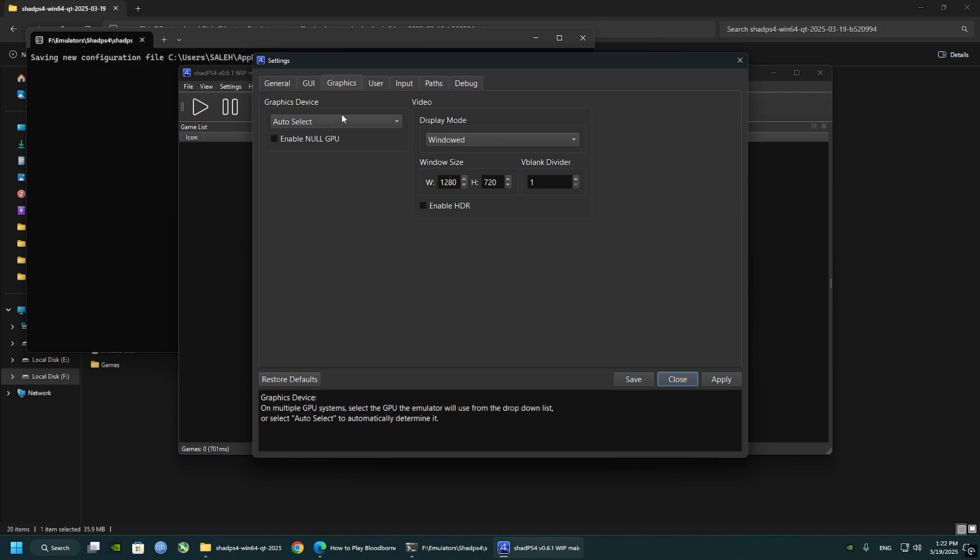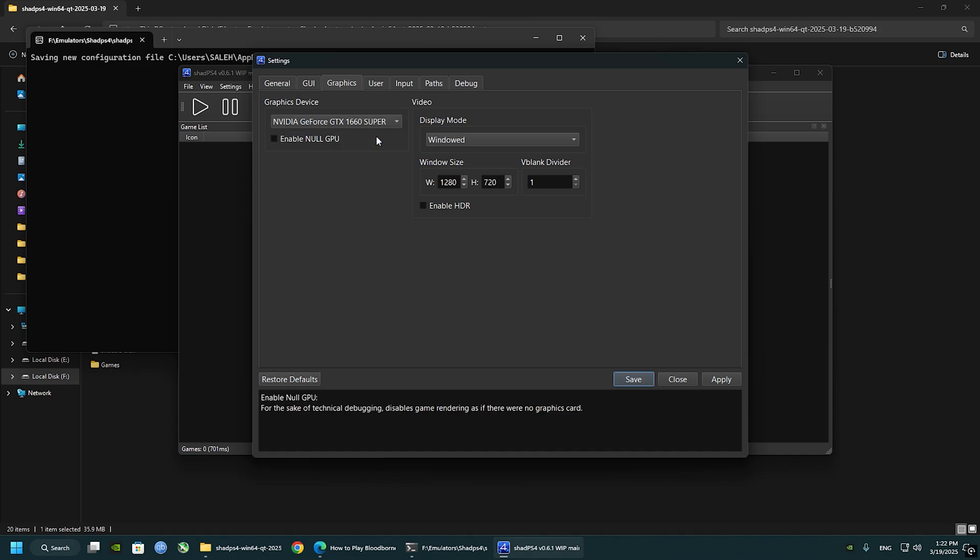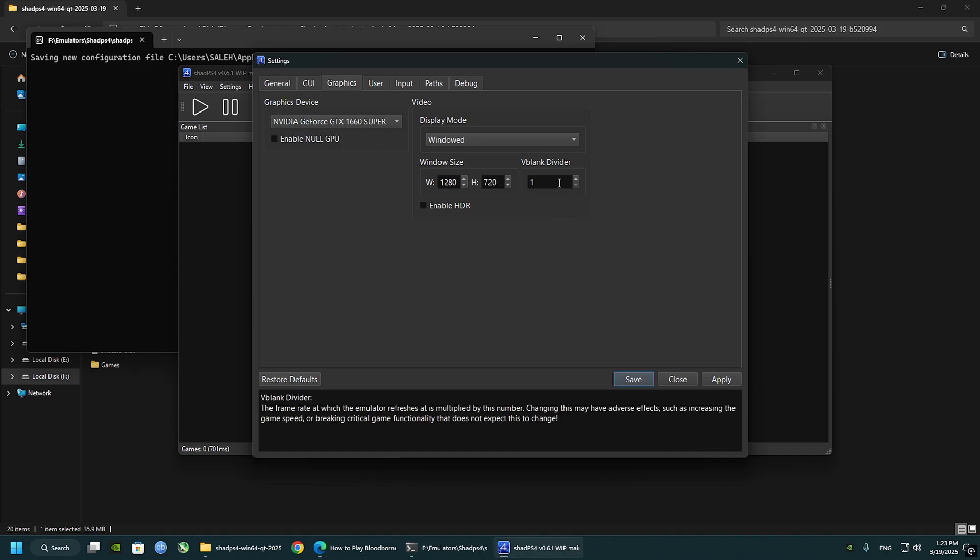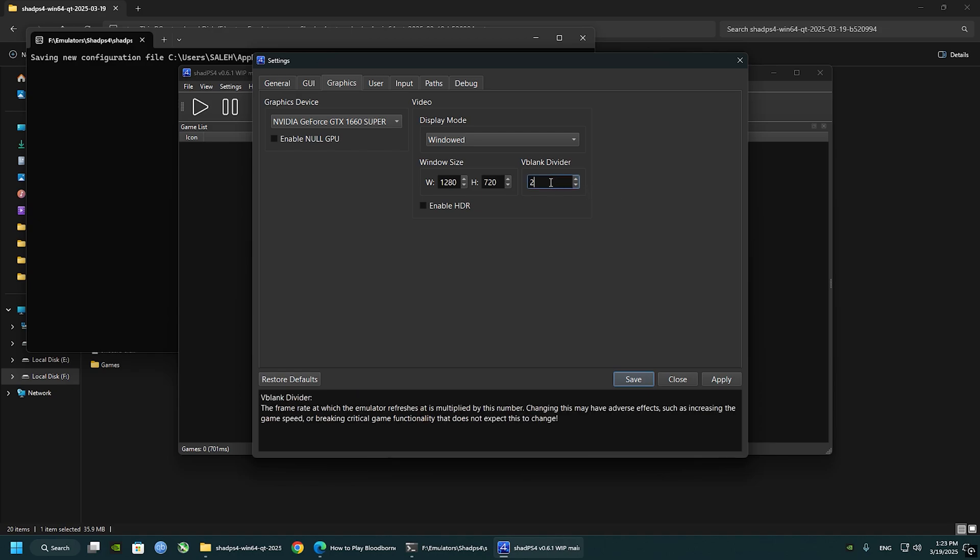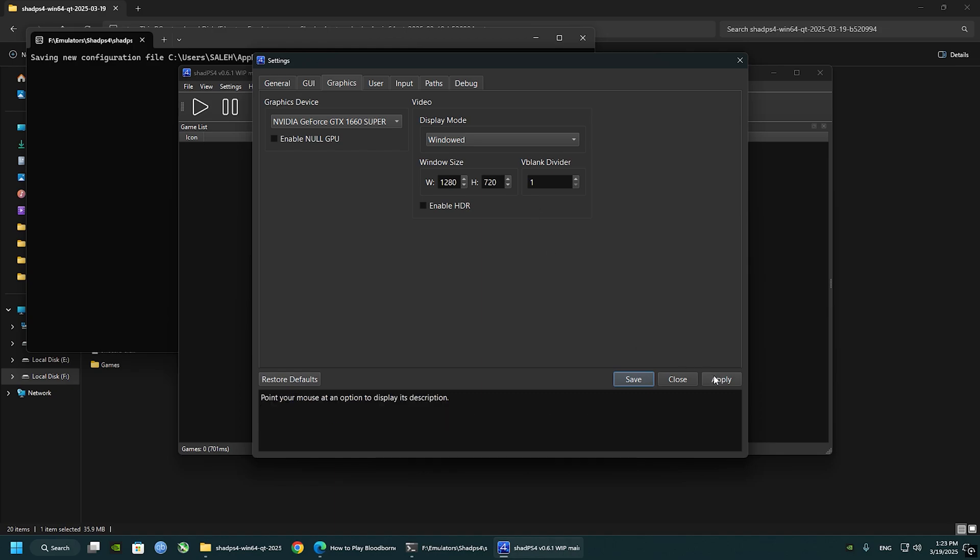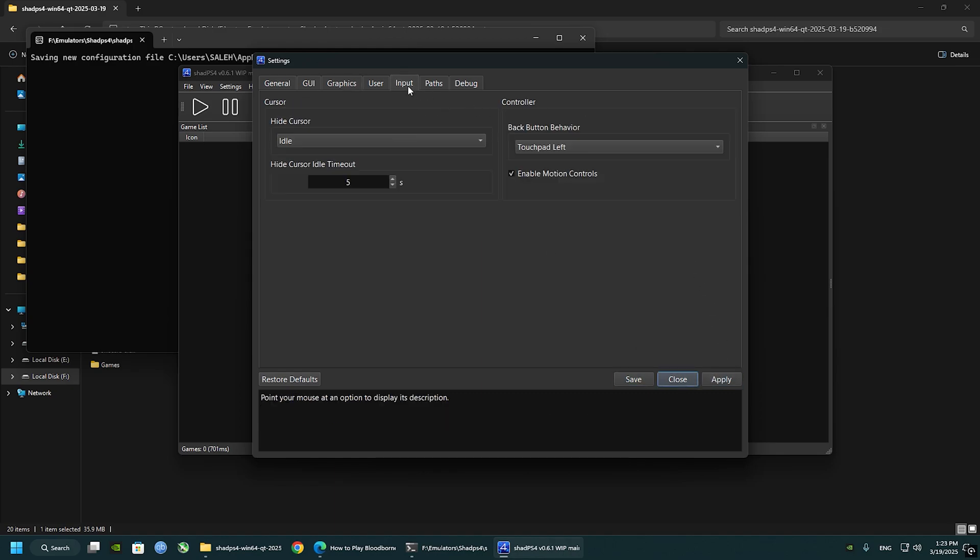Jump to the graphics tab and graphic device and select your GPU and check the one thing right here called V-blank divider. If you have a powerful PC that can run this game 120 FPS, set that to two. Keep in mind, one for 60 FPS or 30 FPS. Click apply and save.